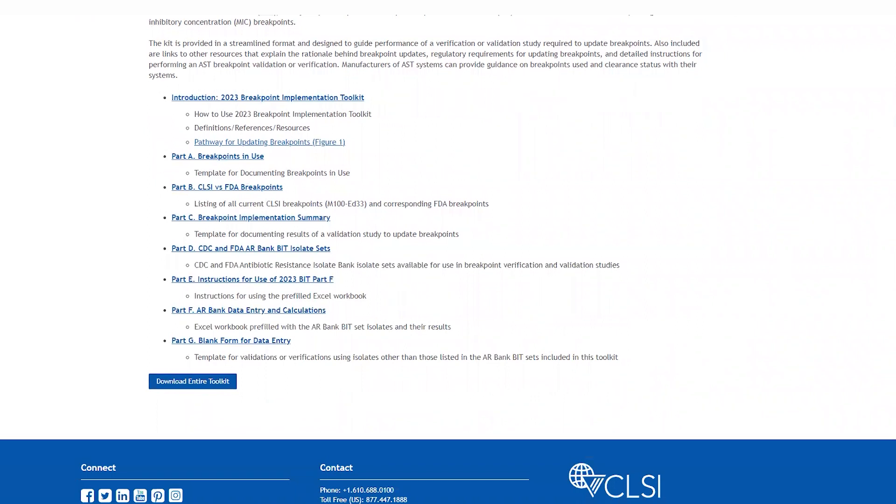Part C is a breakpoint implementation summary. This is a template for documenting results of your verification or validation study as appropriate to update breakpoints in your laboratory.